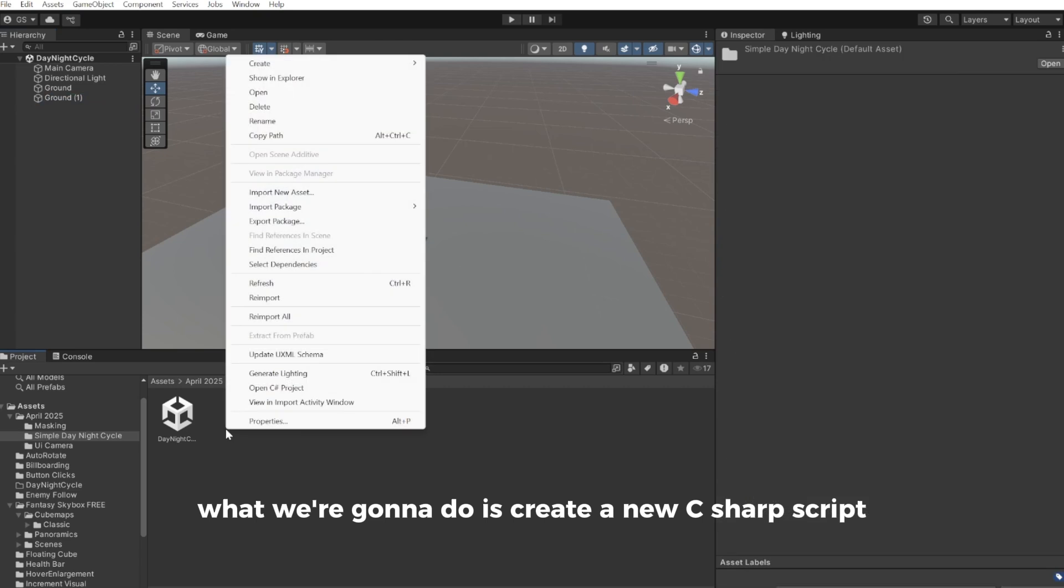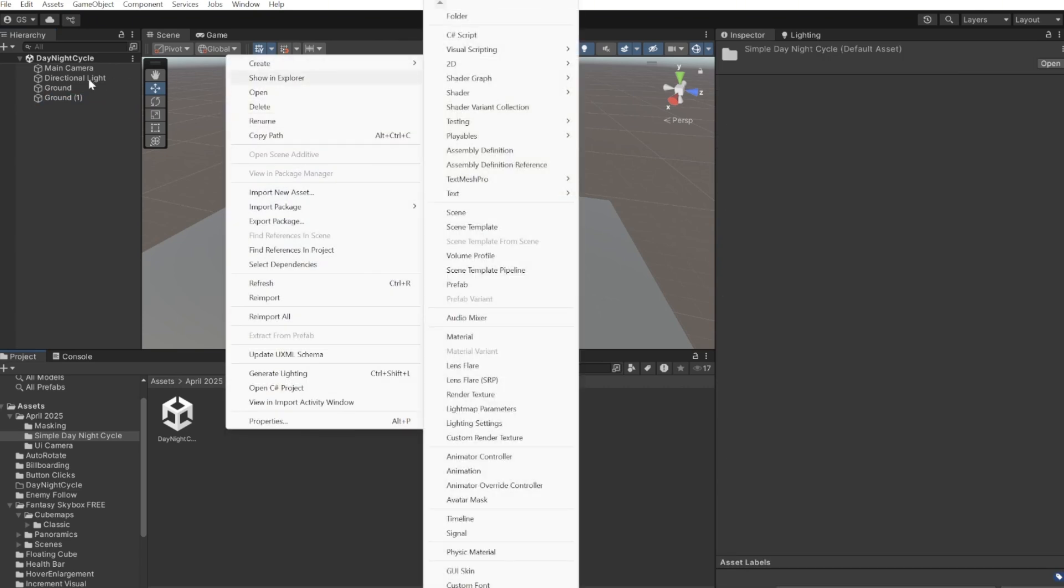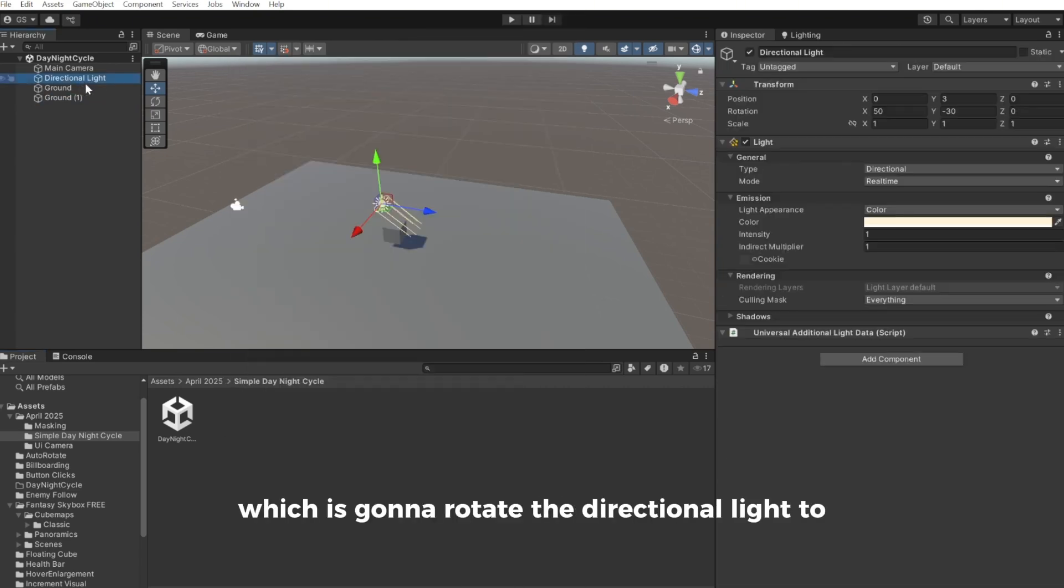What we're gonna do is create a new C sharp script, which is gonna rotate the directional light.